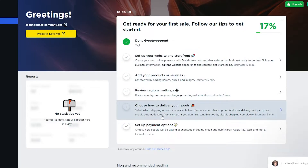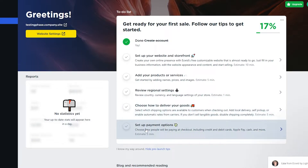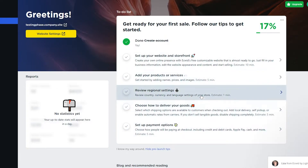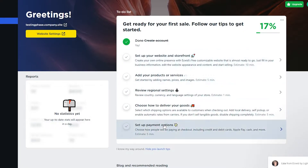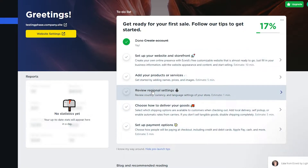On the dashboard you'll see a to-do checklist: set up your website storefront, add your products and services, set your region settings, configure delivery, and set up payment. These are things you need to complete. Once you've done all of this, you are good to go and can set up your storefront.